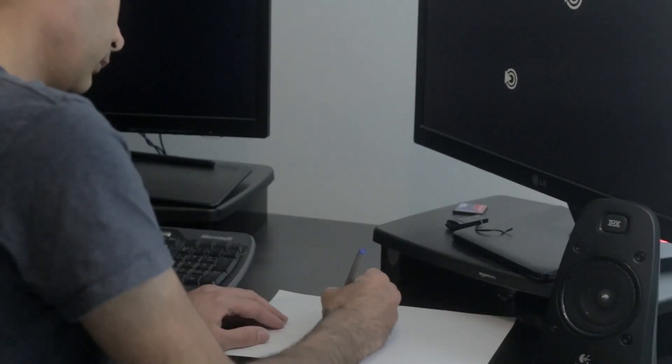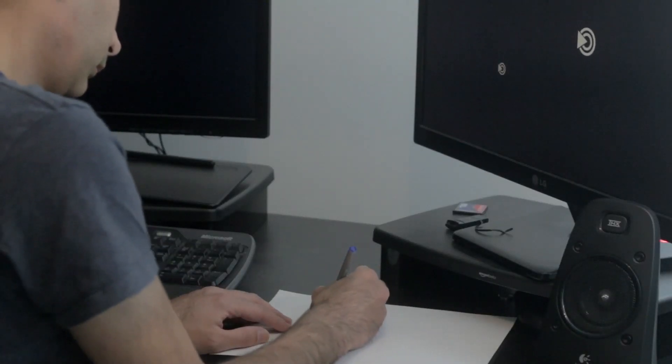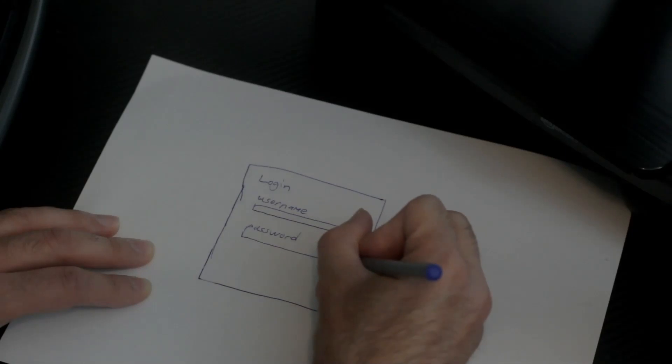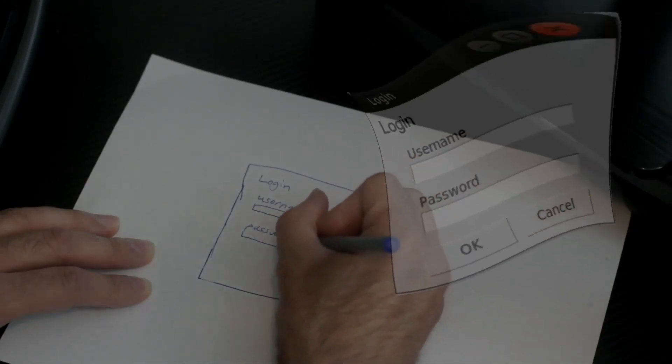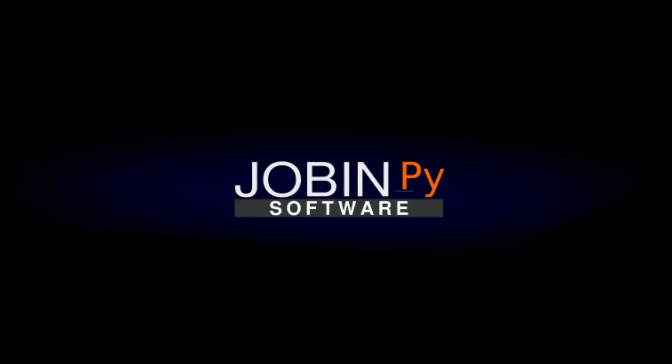My name is Jobin and I'm an open source developer. My channel is called JobinPy and it's all about Python and Linux. Welcome to JobinPy.